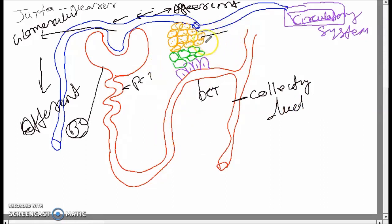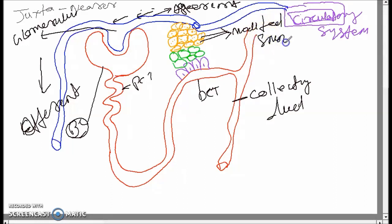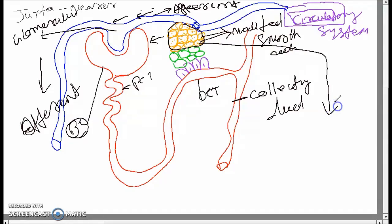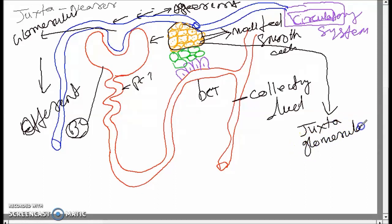These orange-colored cells are the modified smooth muscle cells present near to the glomerulus — they are present very near to it. This particular group of orange-colored cells together, present near to the glomerulus, is called juxtaglomerular cells.